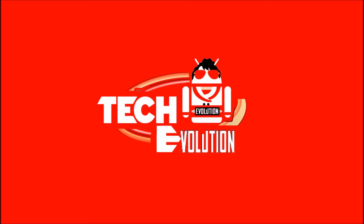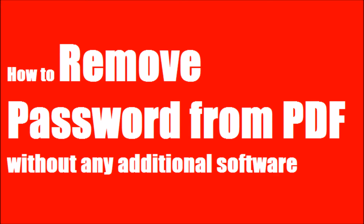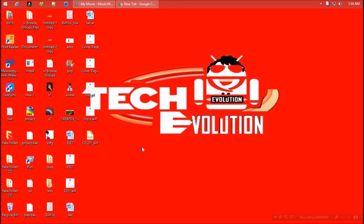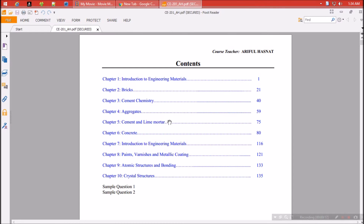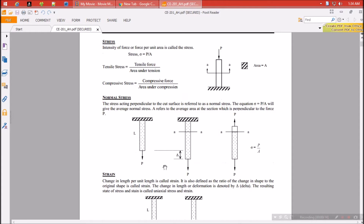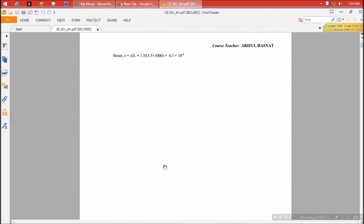Hello everyone, welcome to Tech Evolution. In this very short video I'll be showing you how to remove a password from a PDF without any additional software. Don't be confused — this is not a video where I show you how to unlock a protected PDF. I'll have another video about unlocking. That means you need to already know the password of the protected PDF you want to unlock.